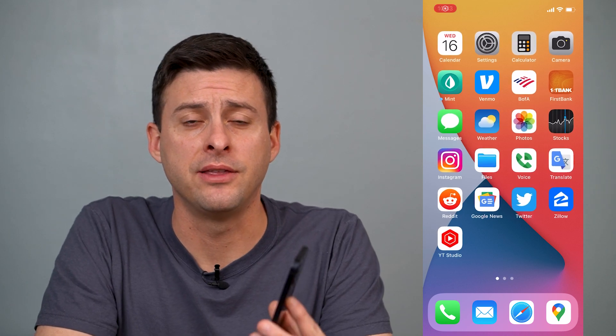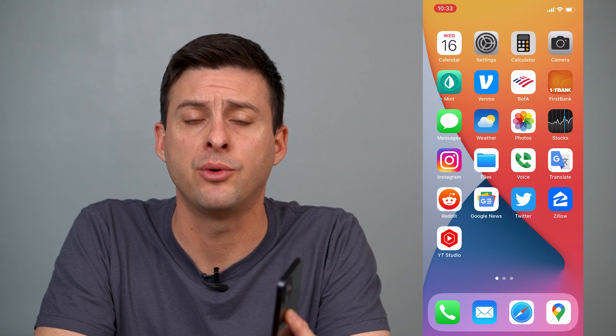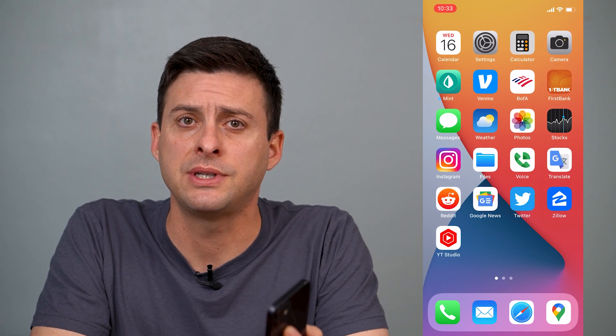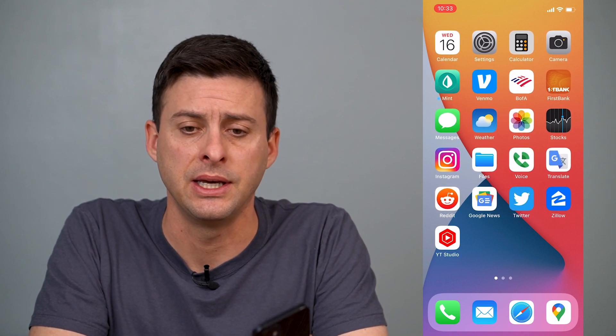Hey guys, Trevor here, and in this video I'm going to show you how to turn off background app refresh and why you should turn it off. I'll walk you through the steps — it's pretty quick and easy.